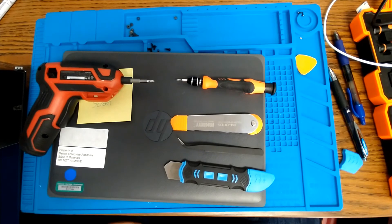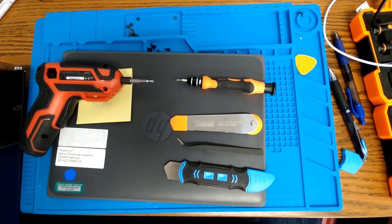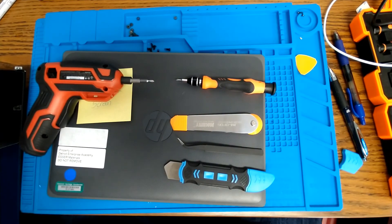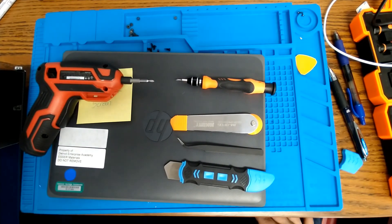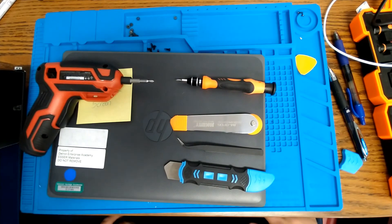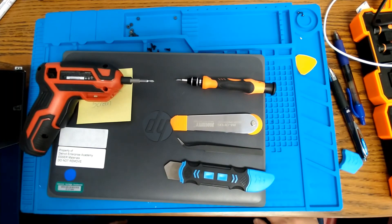Hi everyone. Today we're going to quickly go over how to replace a broken screen on HP Chromebook 11 G8 Education Edition.